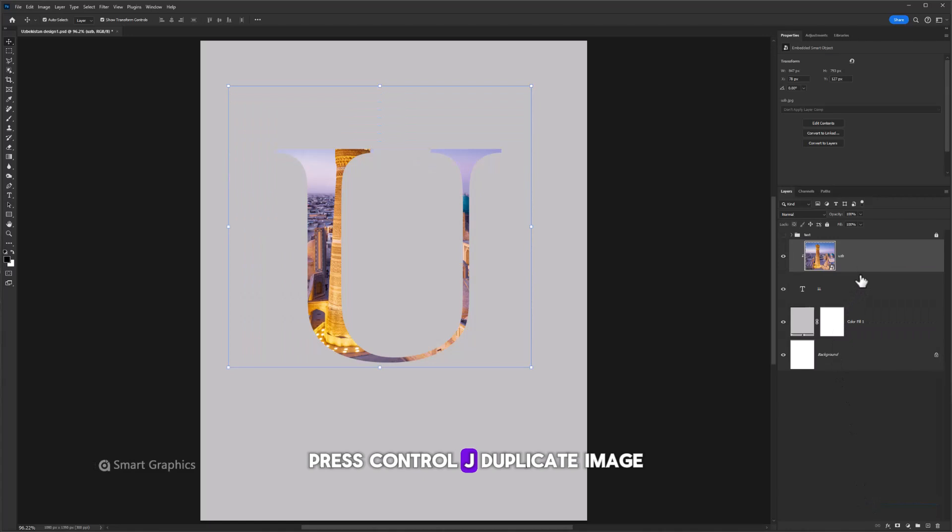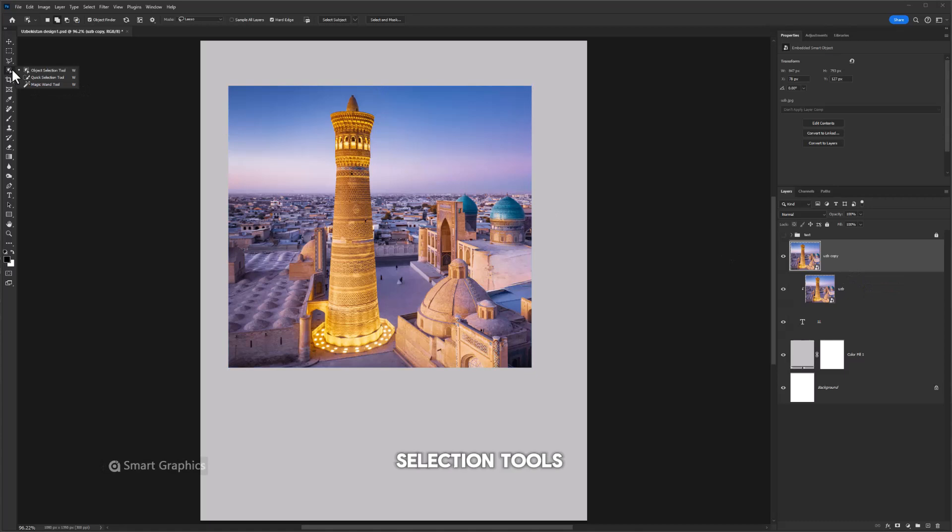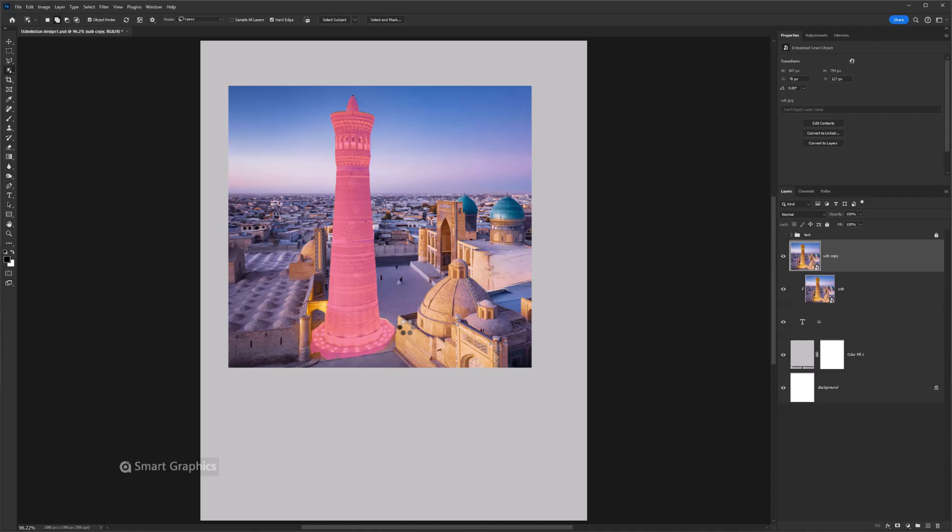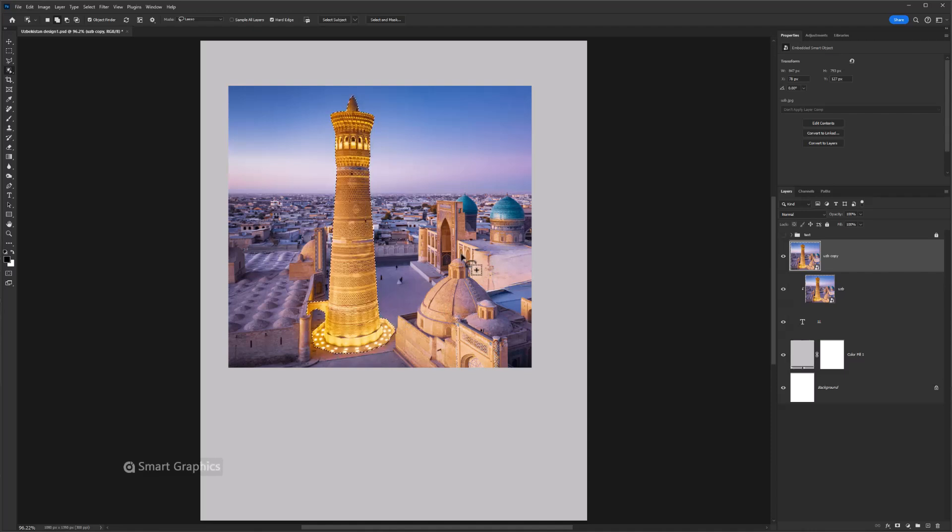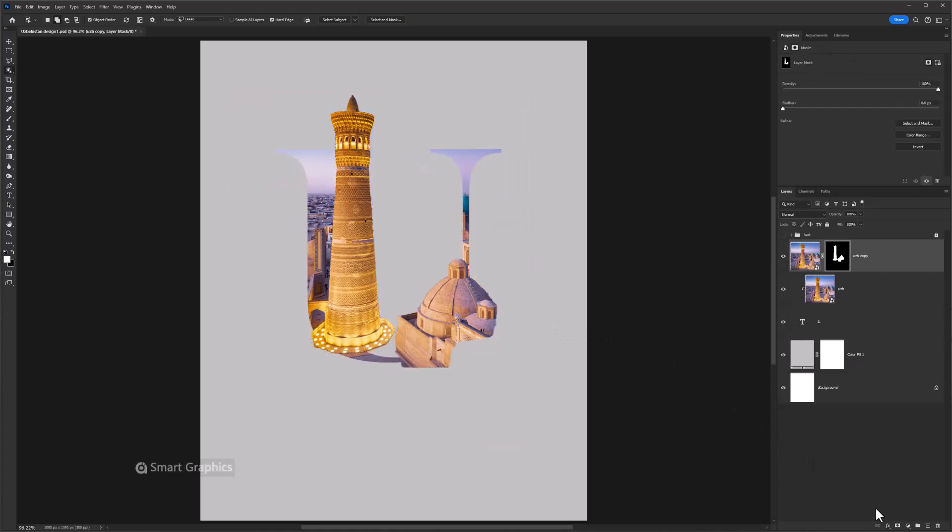Press Ctrl J to duplicate image. Choose one of these selection tools and make selection like this. Click on a layer mask icon.